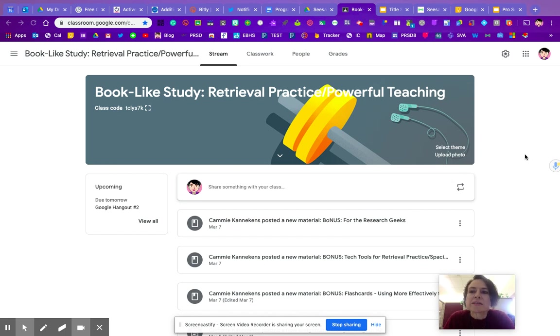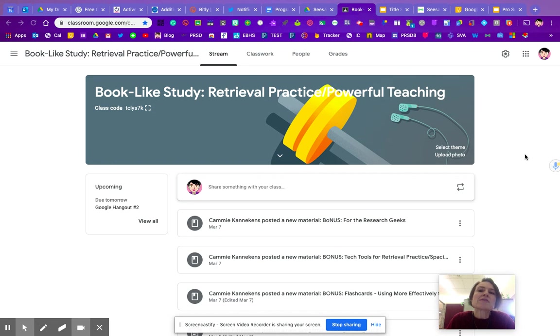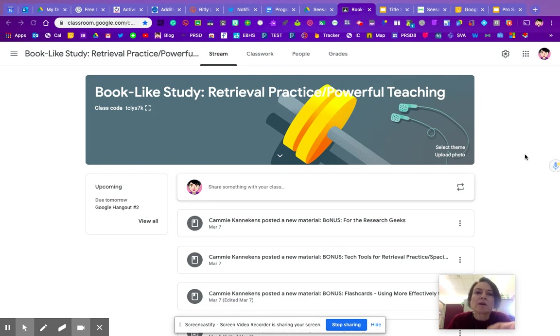Hi there, I just want to send out a little information clarifying about Google Classroom. One of the things that's happening is lots of you are sending your parents home the Google Classroom join code.